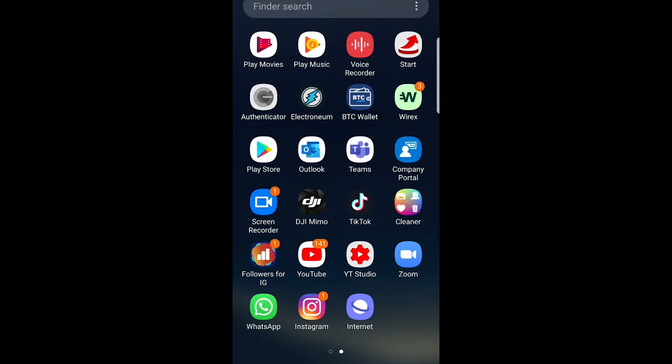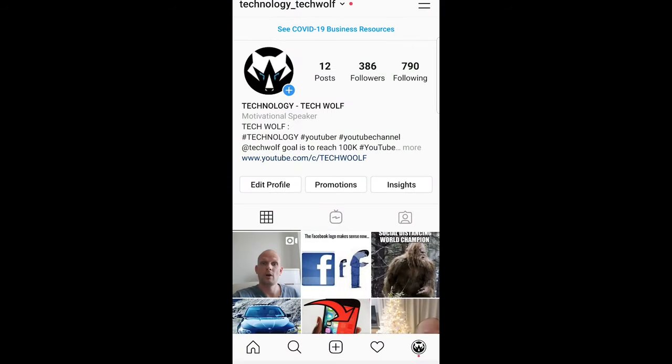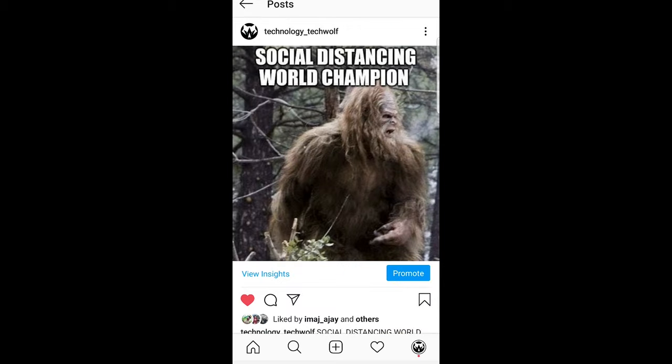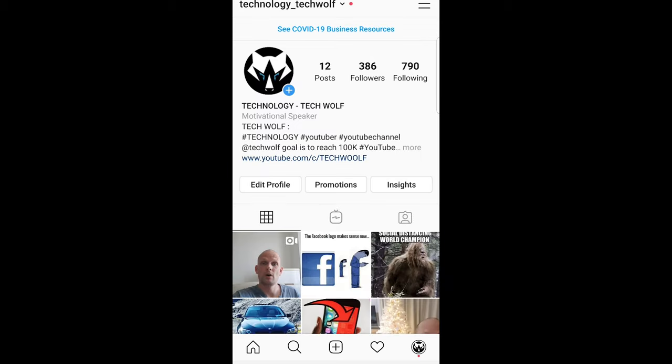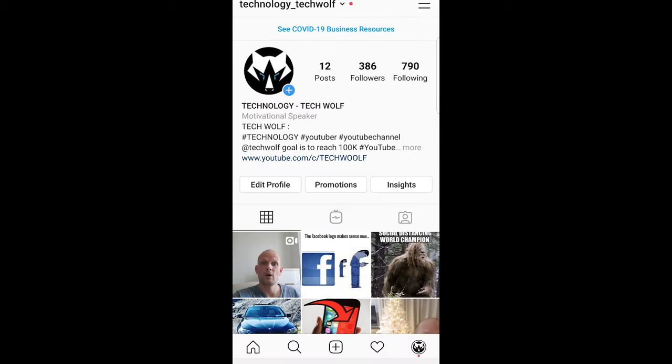As you can see here, if I go into my Instagram account, you can see that in my Instagram bio I have a link to my YouTube channel. If I click on that link it will open my YouTube channel from Instagram. So how do you add this link, or any other link, to your Instagram bio?